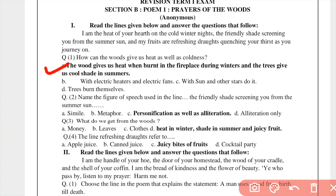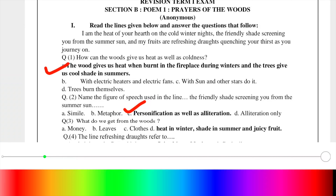Question number 2: Name the figure of speech used in the line 'the friendly shade screening you from the summer sun.' What figure of speech is used in this line? Options are simile, metaphor, personification, alliteration only, or both personification and alliteration. The right option is C — personification. Non-living things behave like human beings, so that is personification. It also has alliteration: 'shade screening' and 'summer sun' — the same sound repeats, so alliteration is also present.